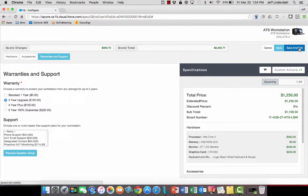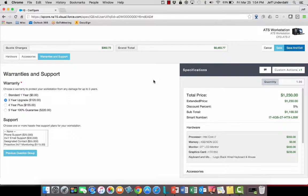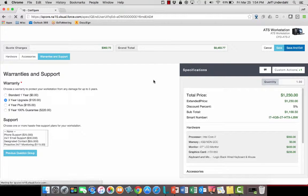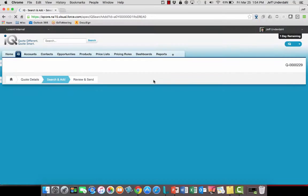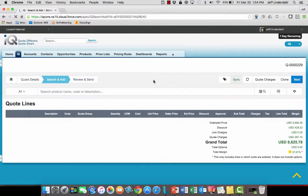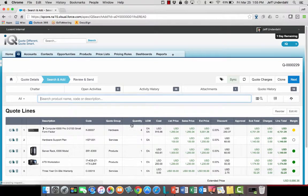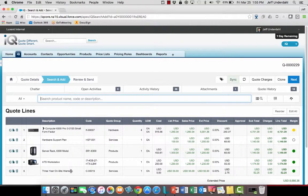So when I come out of here and save and exit, this is going to take me back to the line of that quote, and we're going to see a couple of things when we get back there. The change in the price is certainly going to be reflected, but we're also going to see an additional line item underneath it for that three-year on-site warranty, and we can see that coming in as follows.